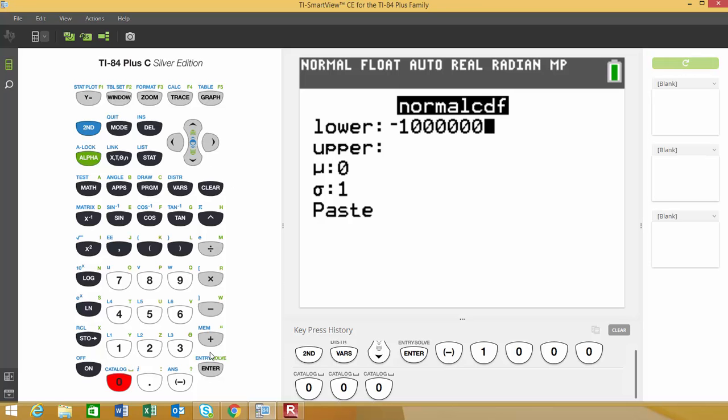After I choose the lower bound, I'm going to choose the upper bound. In my case, for my test statistic, I came up with a value of negative 1.155.